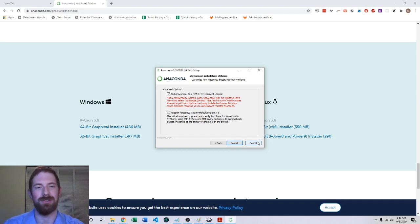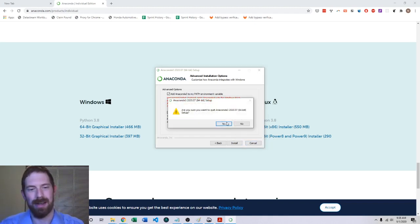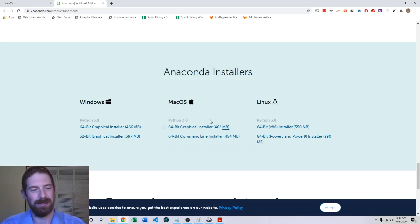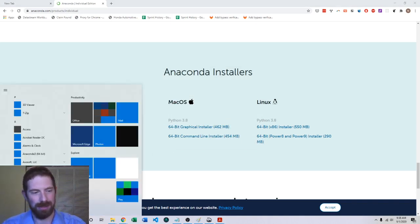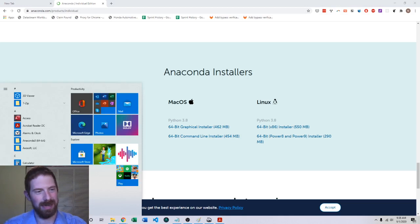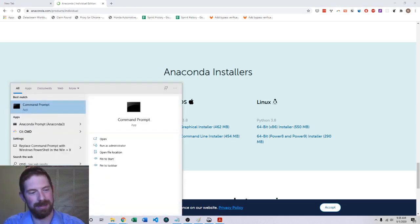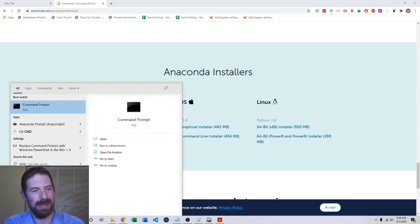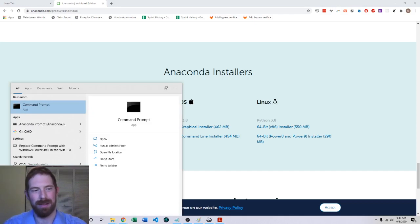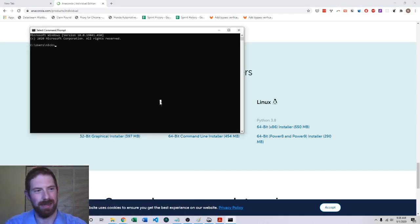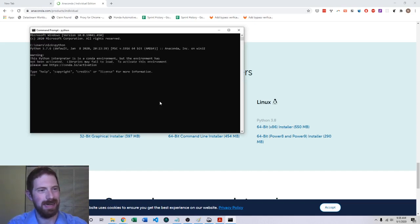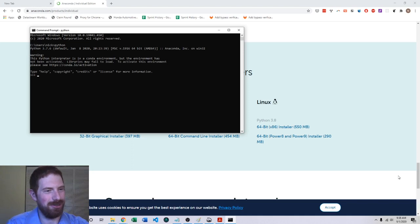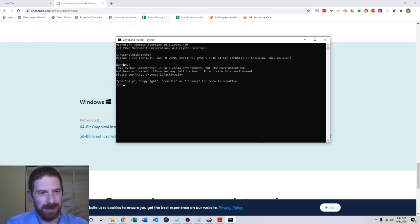So how can you check to make sure that you have Python installed? On Windows, you can go into the Windows menu and type CMD and you're going to see command prompt come up there. If you click command prompt then you should be able to type Python in the command prompt and that should get you to this kind of screen here.